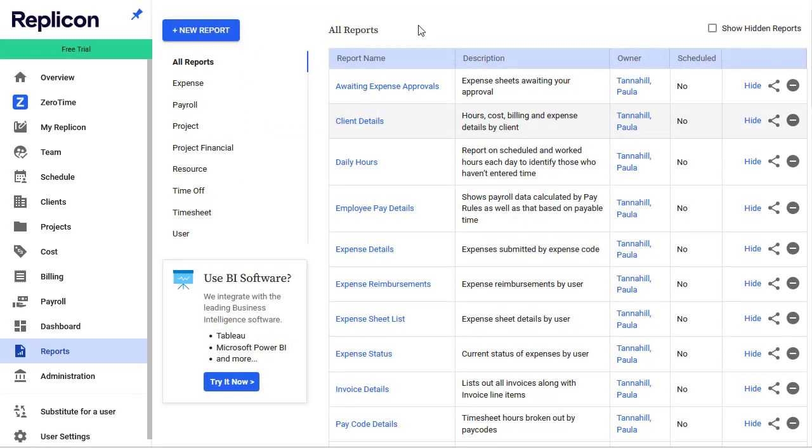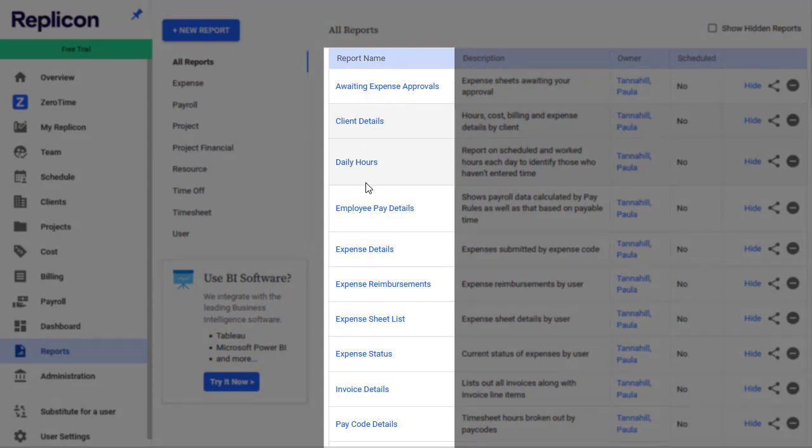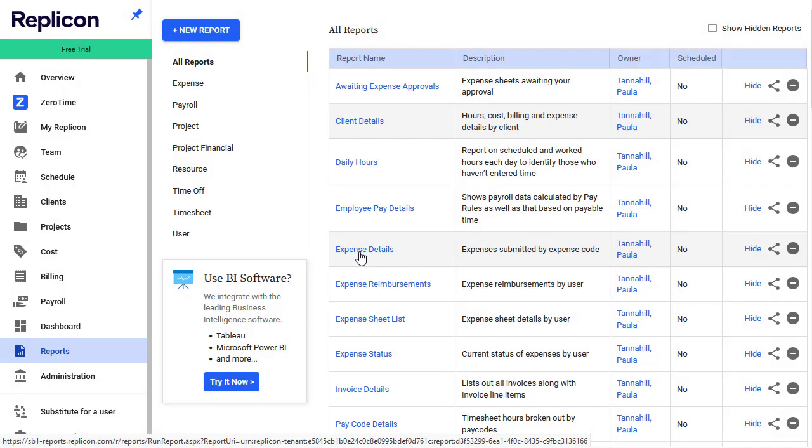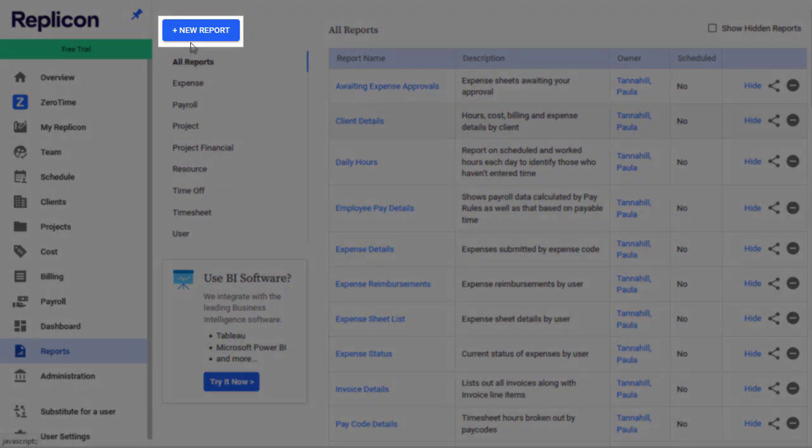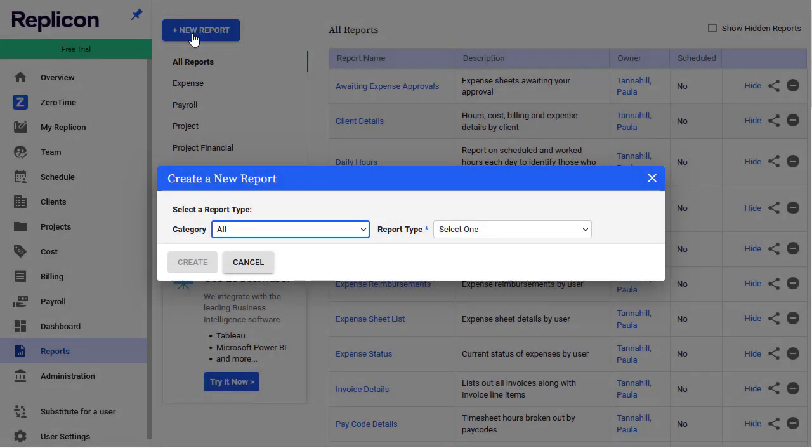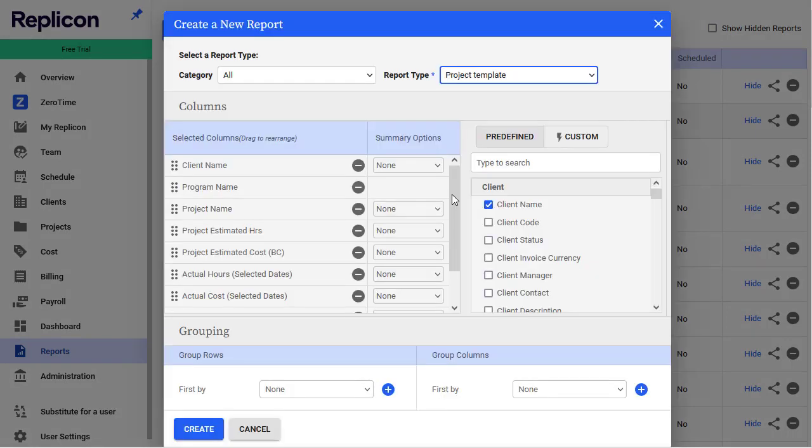You have two choices when you use Replicon reports. You can run one of the default reports listed on the Reports page by clicking the report name, or you can create a report based on a report template. Click the New Report button to do this and select the name of a template.